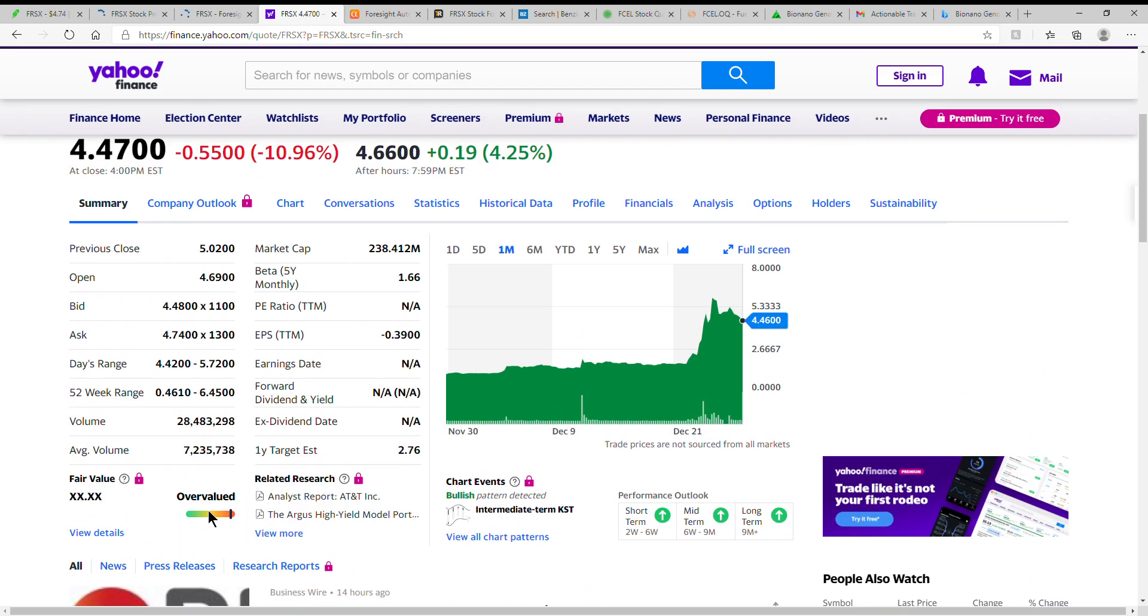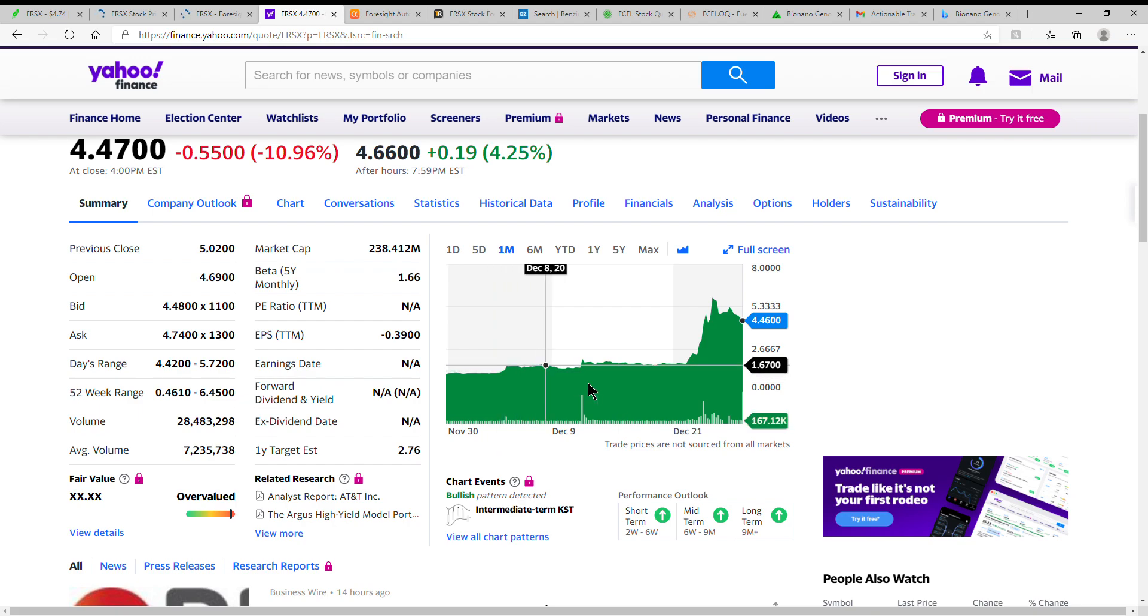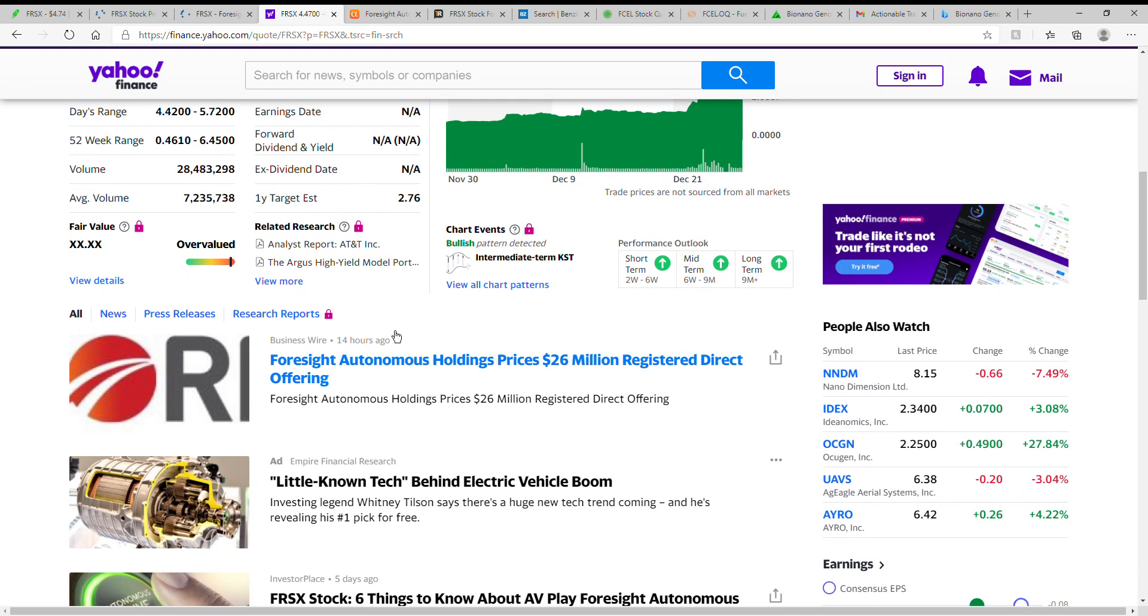Some show it's overvalued here on Yahoo Finance. But they're still showing a bullish pattern detected. Here's a good view of the one month. So you can see you could have tripled, quadrupled your money there, if you'd have been smart and sold at the high. But as I've told you in other videos, I'm kind of a buy and hold guy myself.